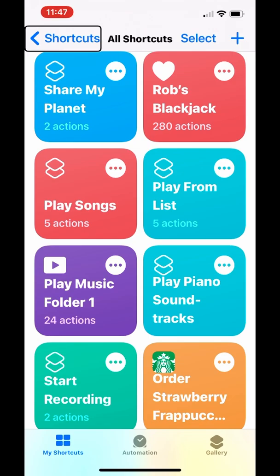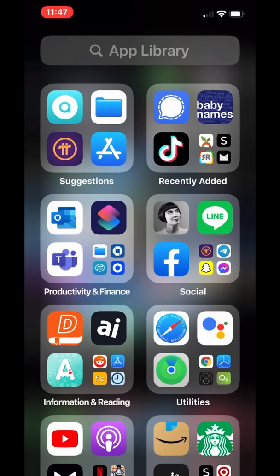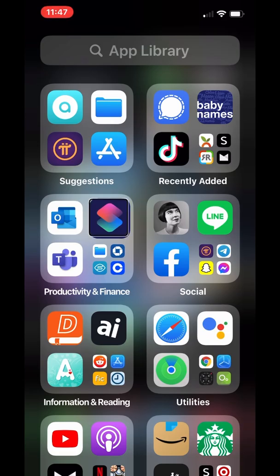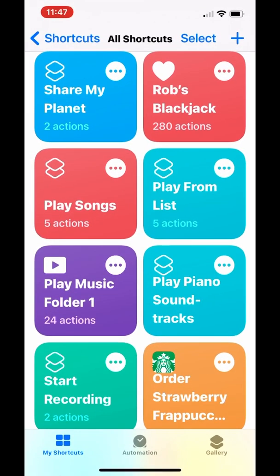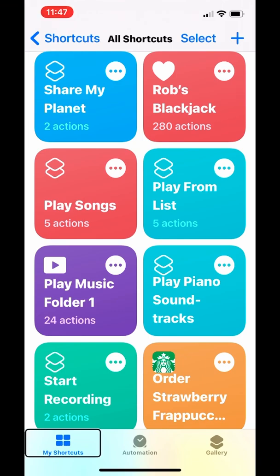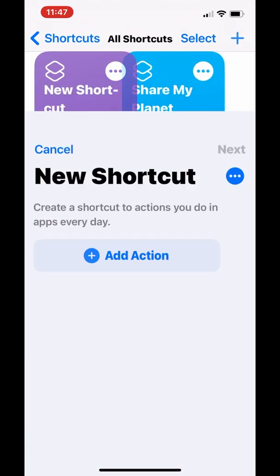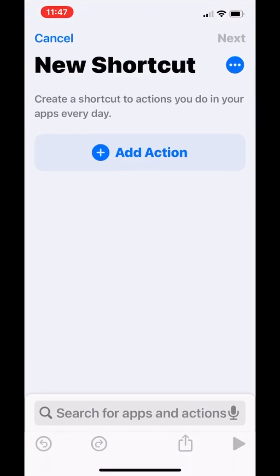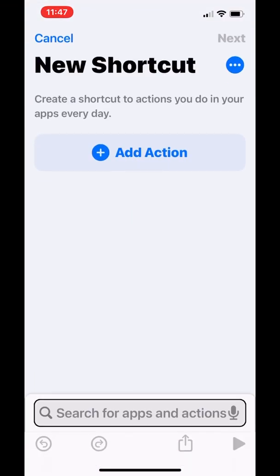First, I'm going to go to Shortcuts and make sure you're under My Shortcut tab. Then go to Create Shortcut, then activate the search field to bring up the keyboard and type in the word File to Get File.